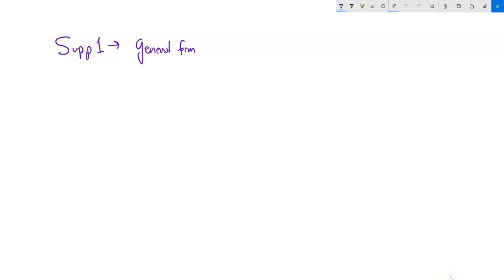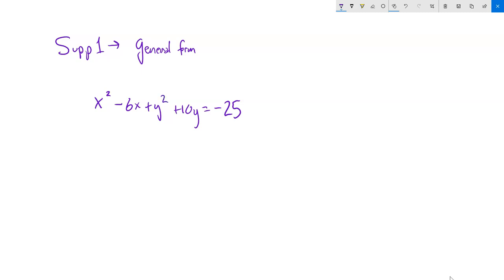This is Math 141, and we're going to talk about shifted conics — specifically, what if the equation doesn't come to us already in graphable form. For example, what if we get an equation that looks like this? I have an x squared that's positive and a y squared that's positive. So both are squared and both positive, which implies this is probably an ellipse or a circle. We're going to talk about how to manipulate this to get it into graphing form.